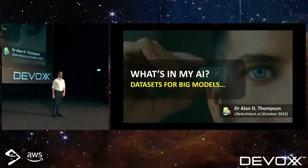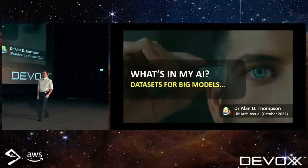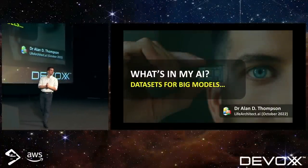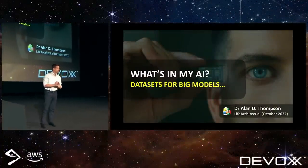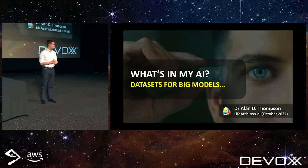Good morning! How are you, friends? Did anyone sleep last night? Are we out drinking beer and singing karaoke until 3am?